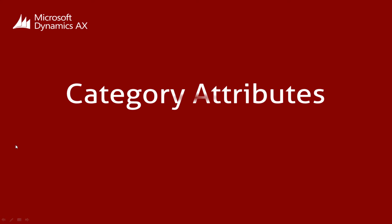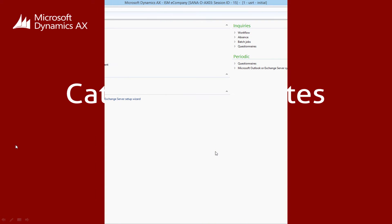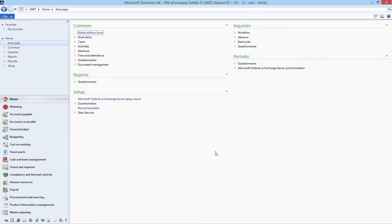If you classify products using product categories in Microsoft Dynamics AX, then you can assign category attributes to the product categories. Category attributes are characteristics of a product category which can be used to extend web store search functionality, product specifications, and also for filtering of products in the web store using faceted filters.